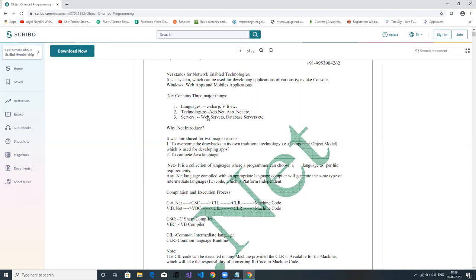Whenever you see an application that needs to communicate with databases, ADO.NET is the bridge between the programming language and the database — between the front-end and the database. If you want to interact with the database, you have to use ADO.NET.